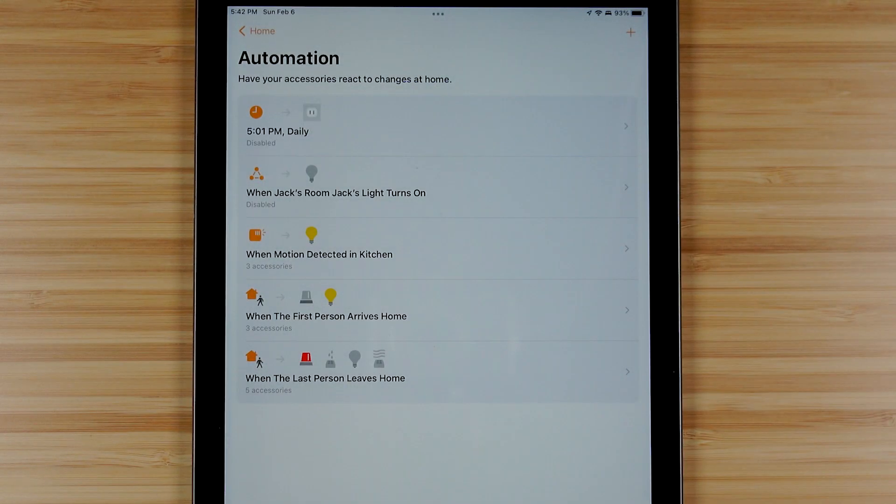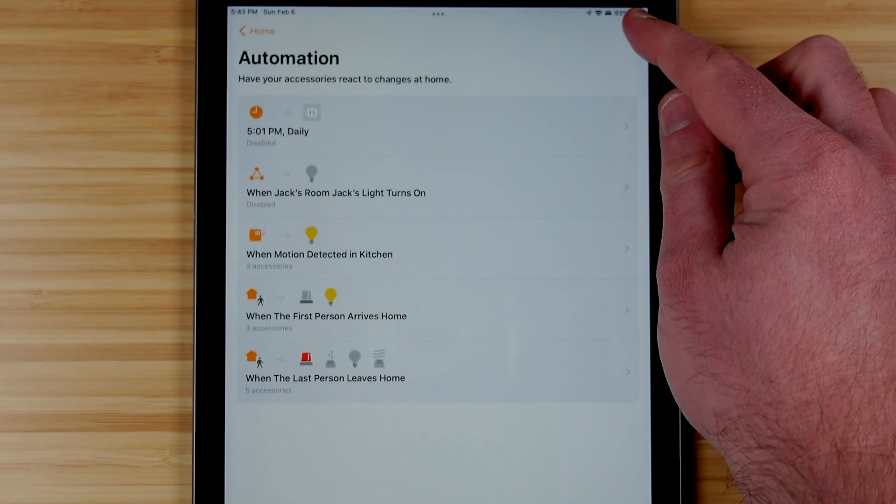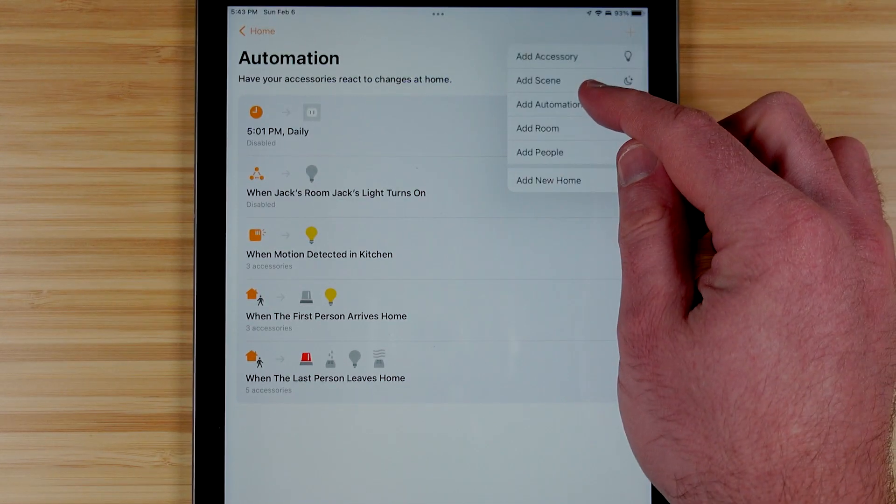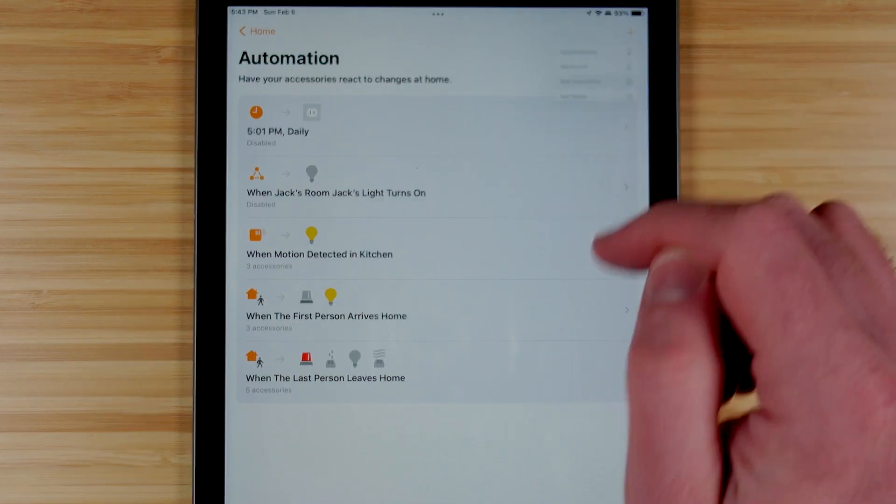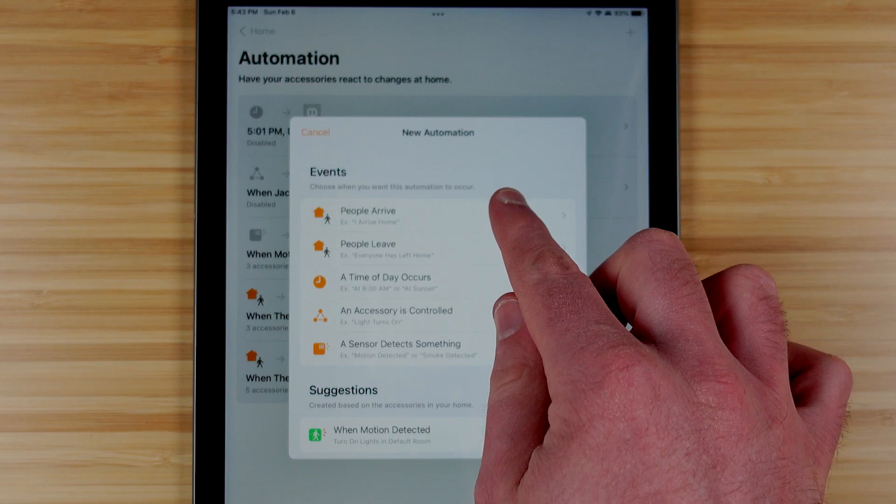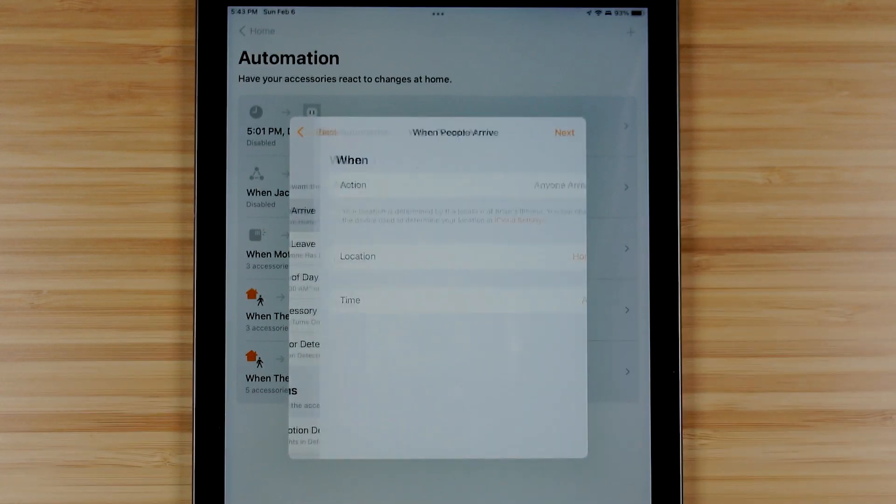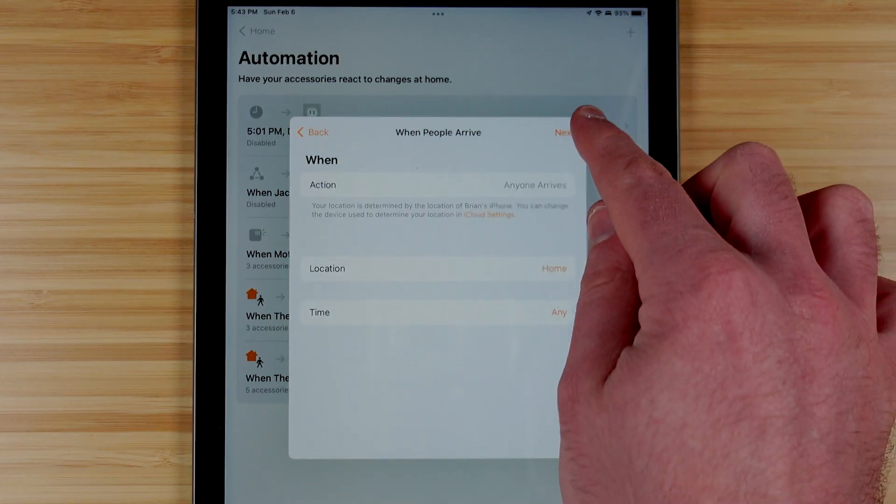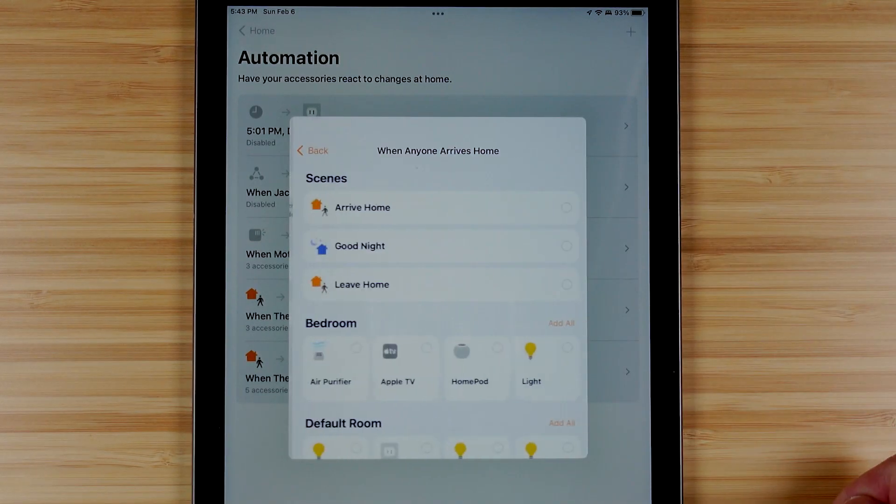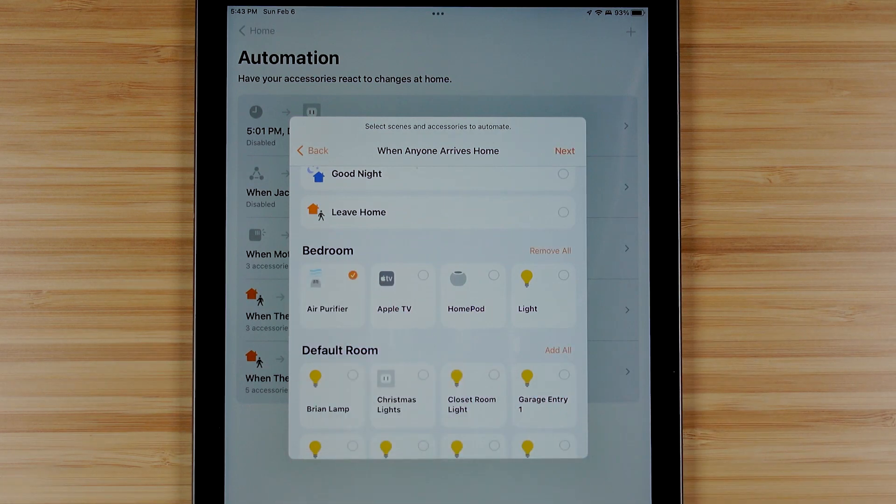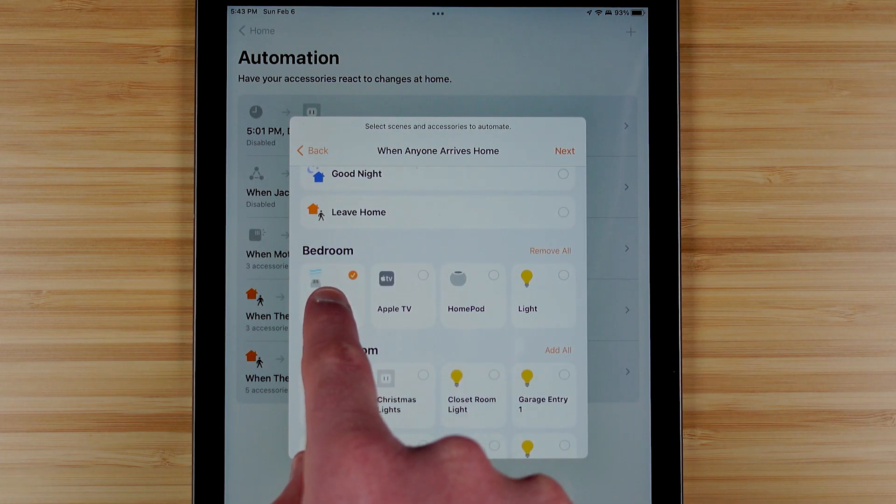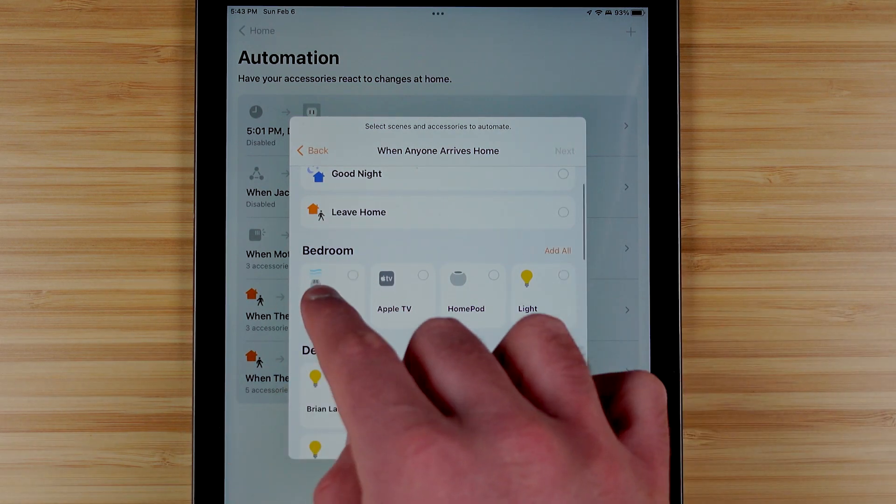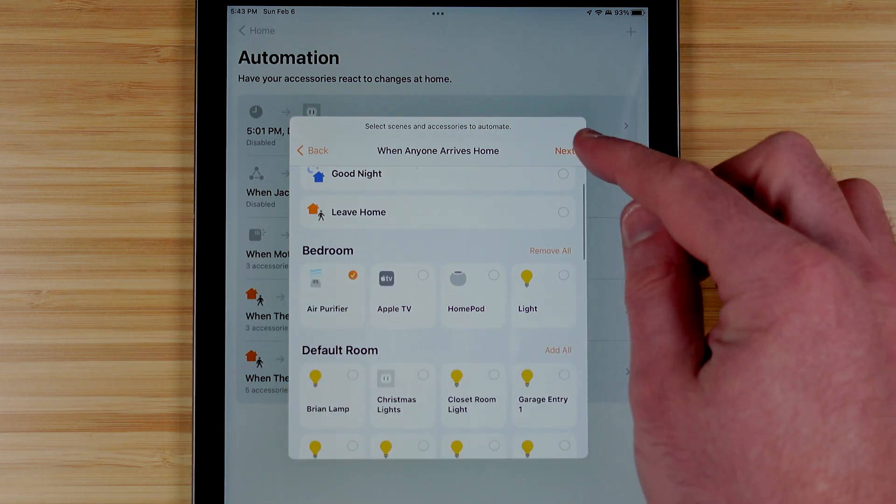The other option we have in Apple HomeKit is the ability to add automations, and of course we can do this based on a number of different triggers. So here's me creating the when people arrive and I can choose my air purifier as well as other devices if I'd like.